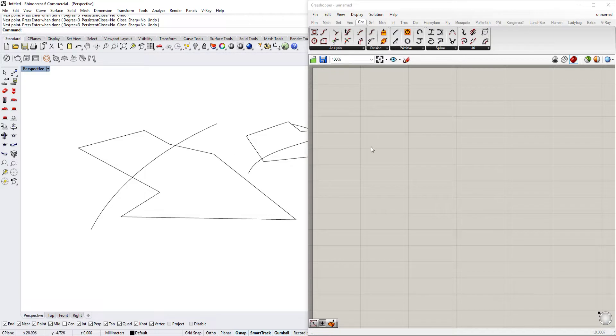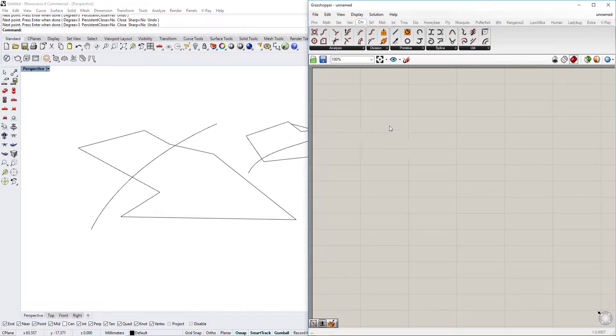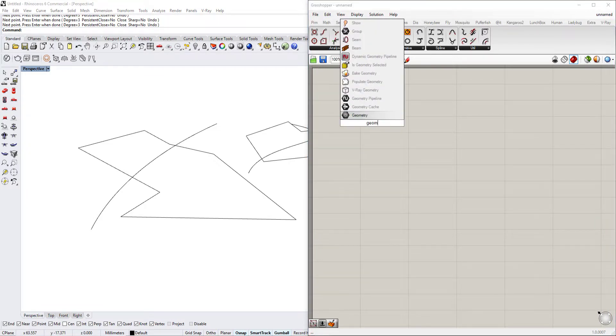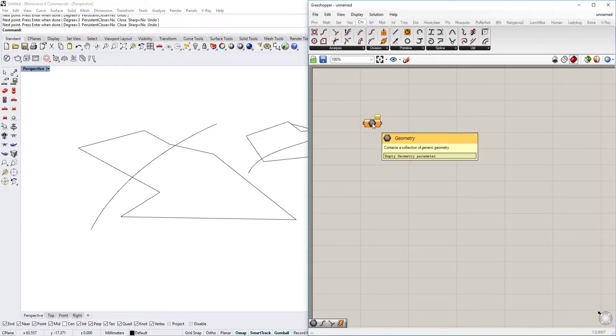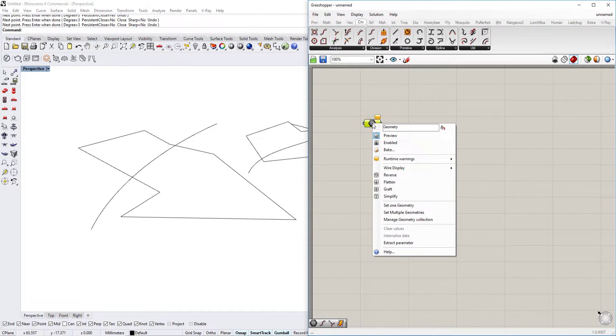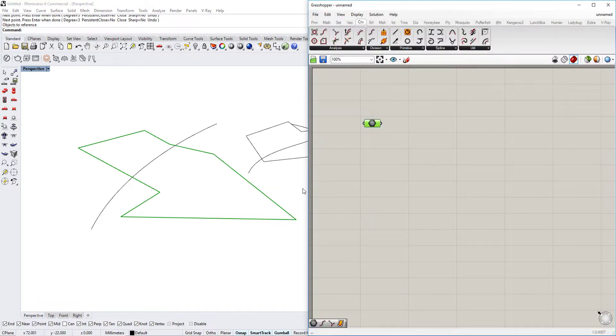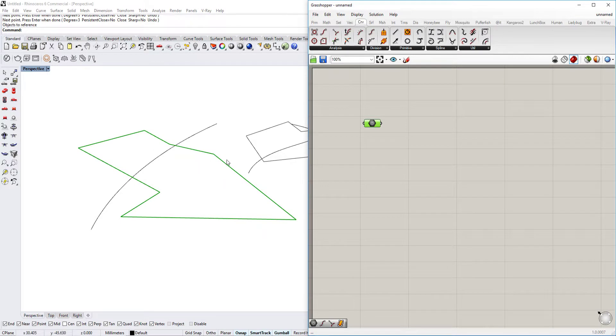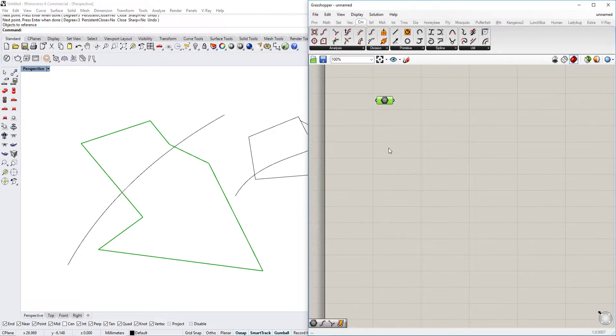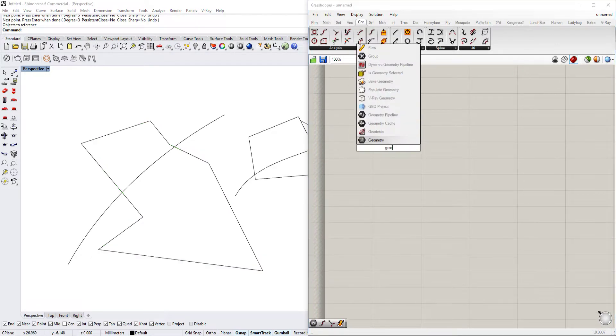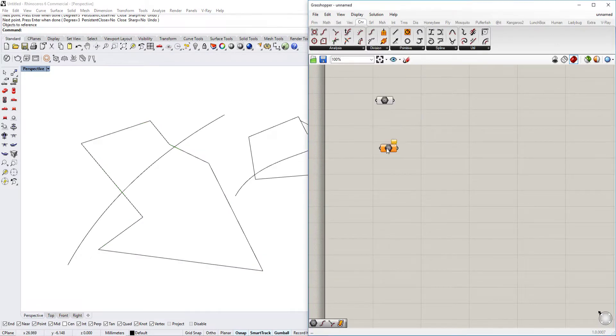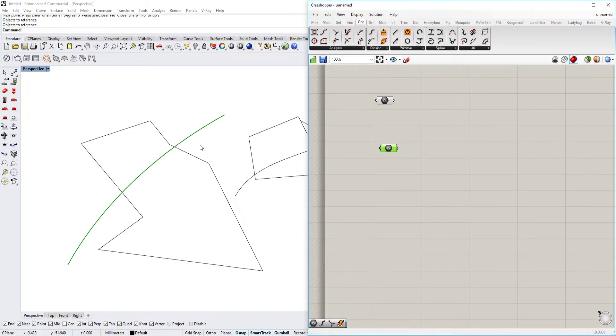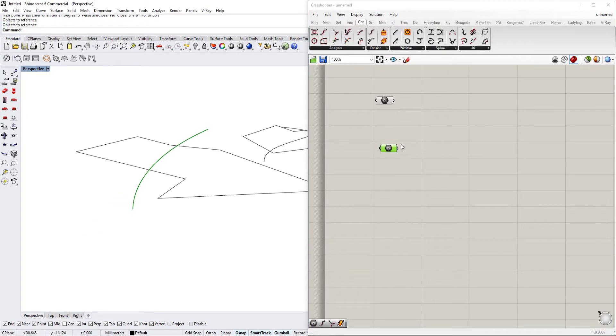So we first import the polygon with double clicking the Grasshopper canvas and typing in geometry. Right click, set one geometry and set the geometry of this geometry that we just created. And we're going to do the same thing, double click, type in geometry again, right click, set one geometry and set the curve.